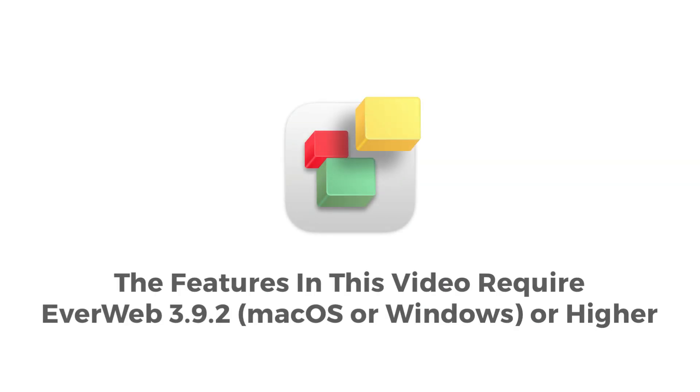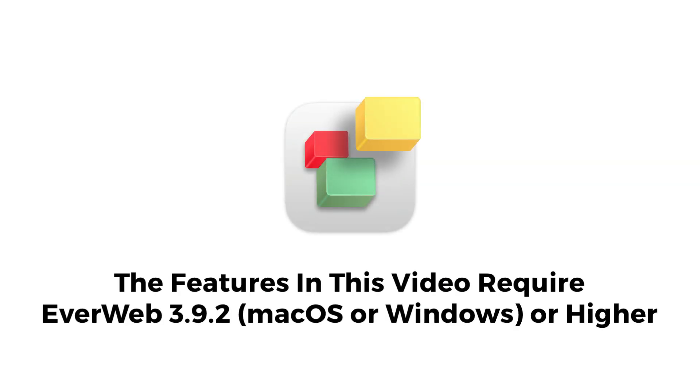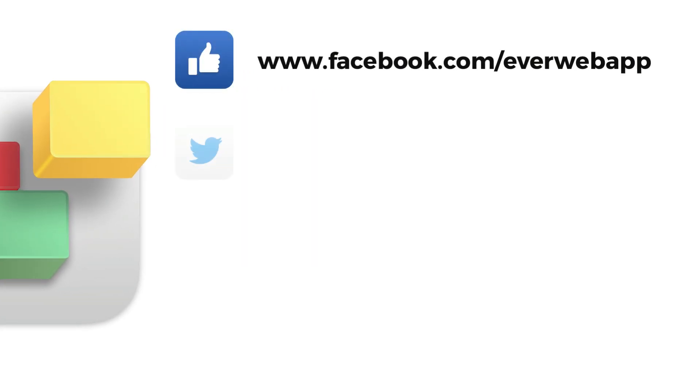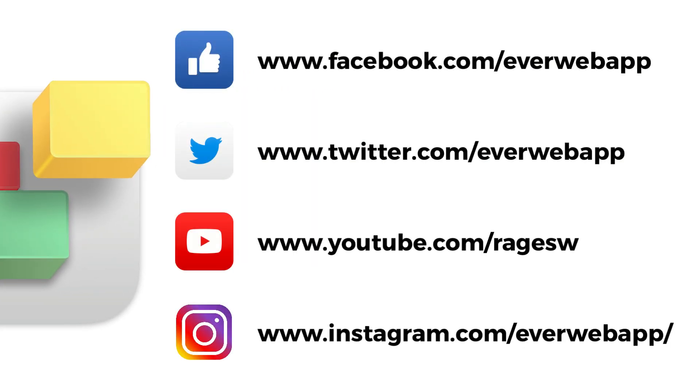The features described in this video require EverWeb version 3.9.2 or later for macOS or Microsoft Windows. And don't forget that you can keep up to date with EverWeb on social media.